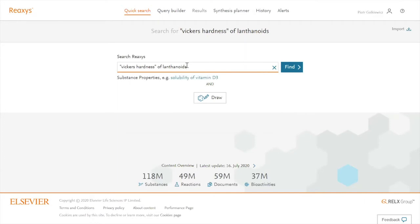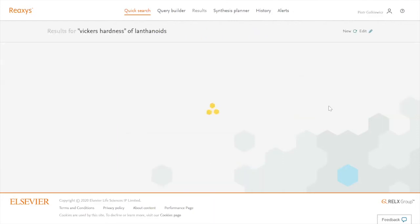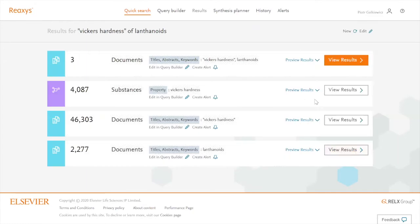Click on find and I see that I'm not really getting what I wanted. I get some documents about Vickers hardness and lanthanoids, and I am getting over 4,000 substances which have some data about Vickers hardness, but that's not what I really wanted.